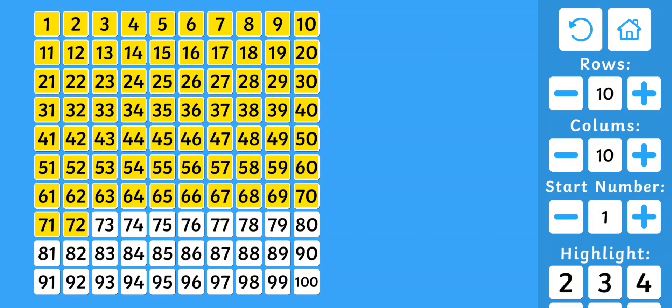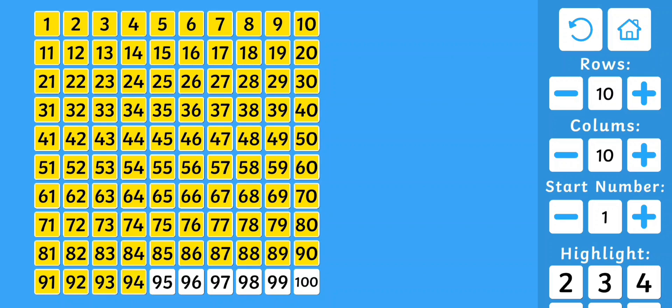71, 72, 73, 74, 75, 76, 77, 78, 79, 80, 81, 82, 83, 84, 85, 86, 87, 88, 89, 90, 91, 92, 93, 94, 95, 96, 97, 98, 99, 100.